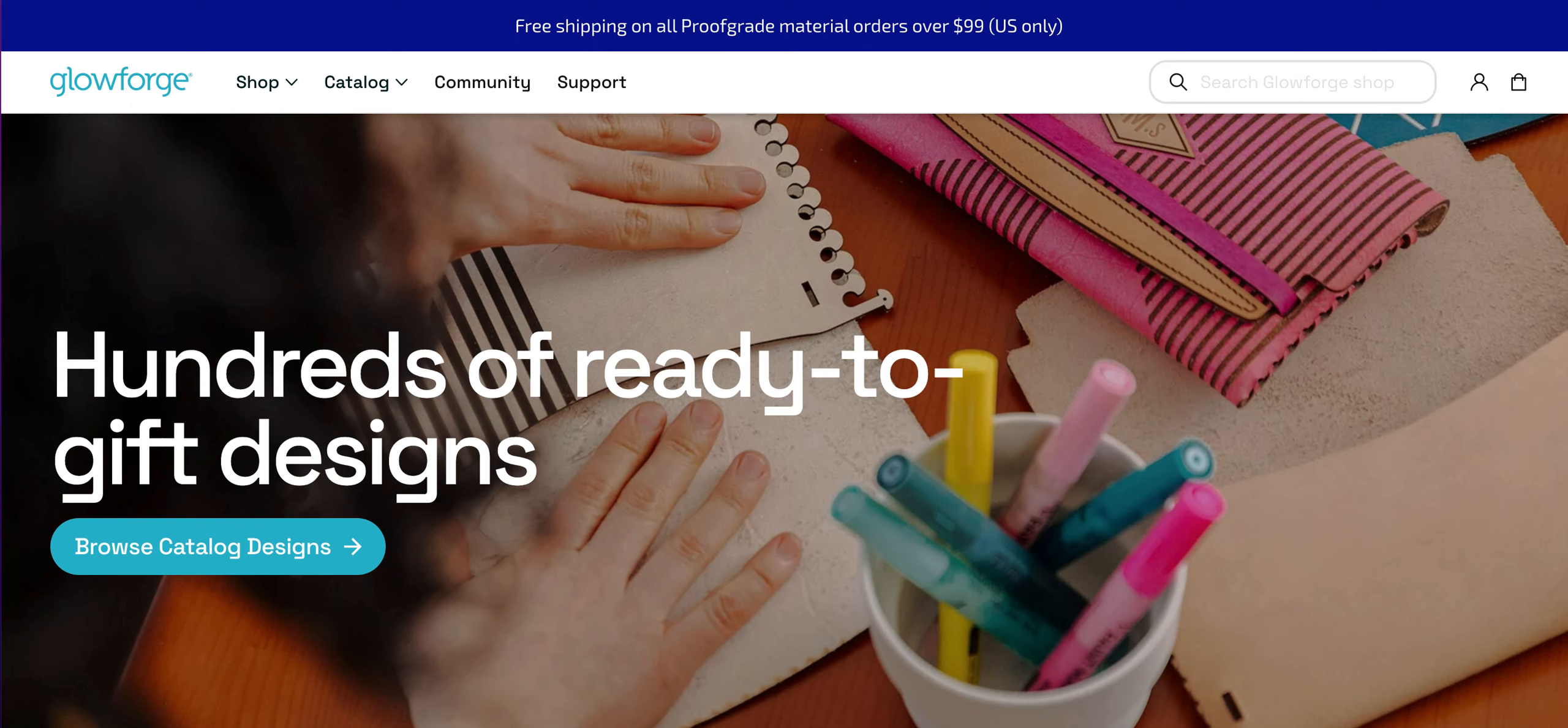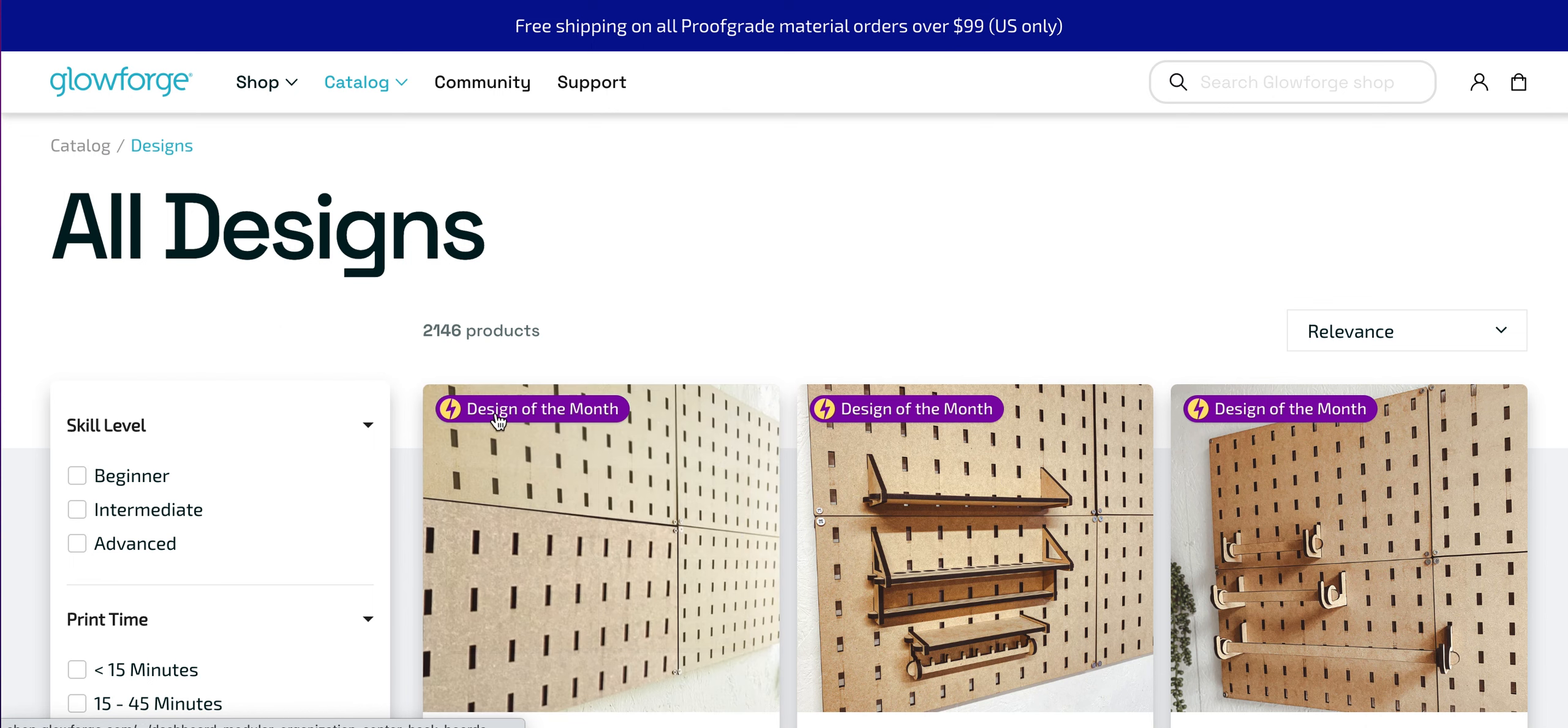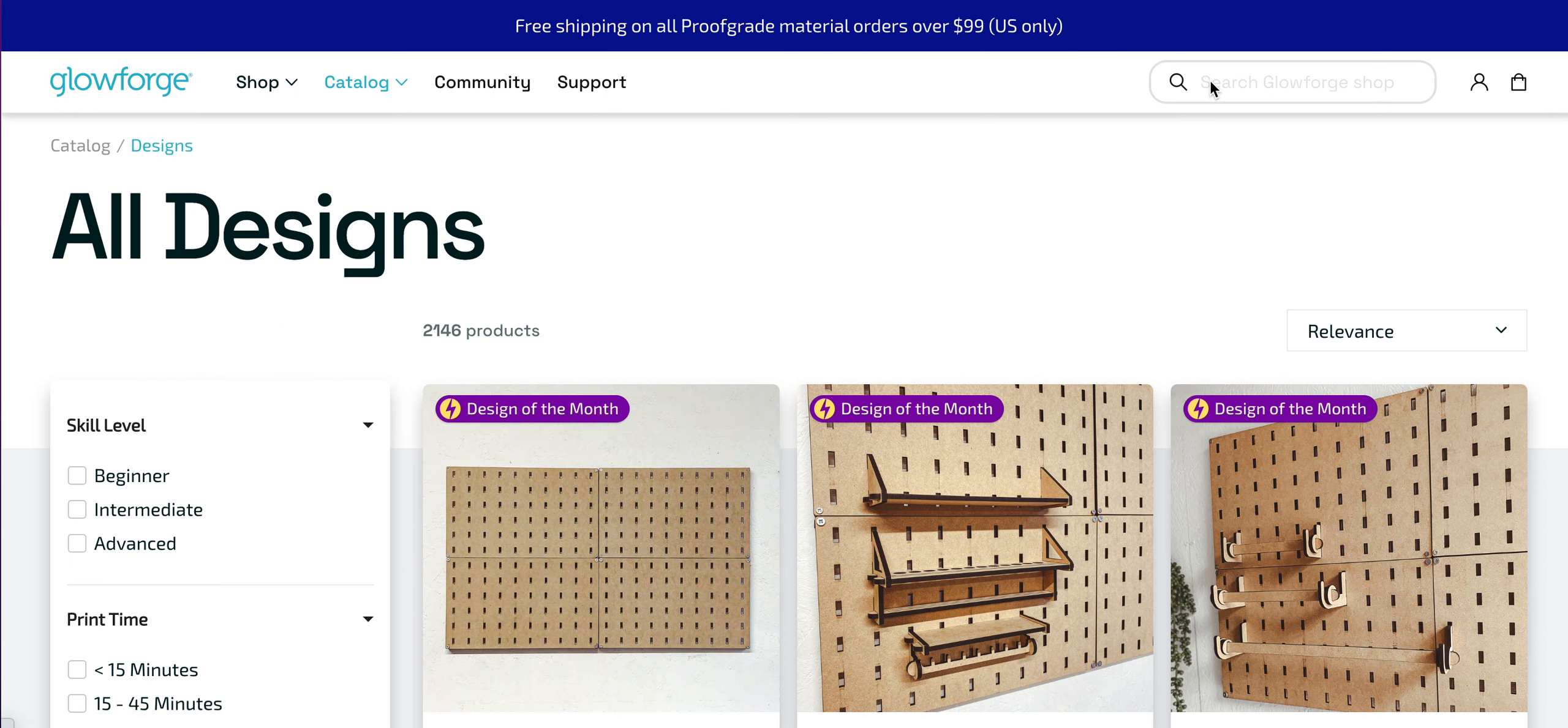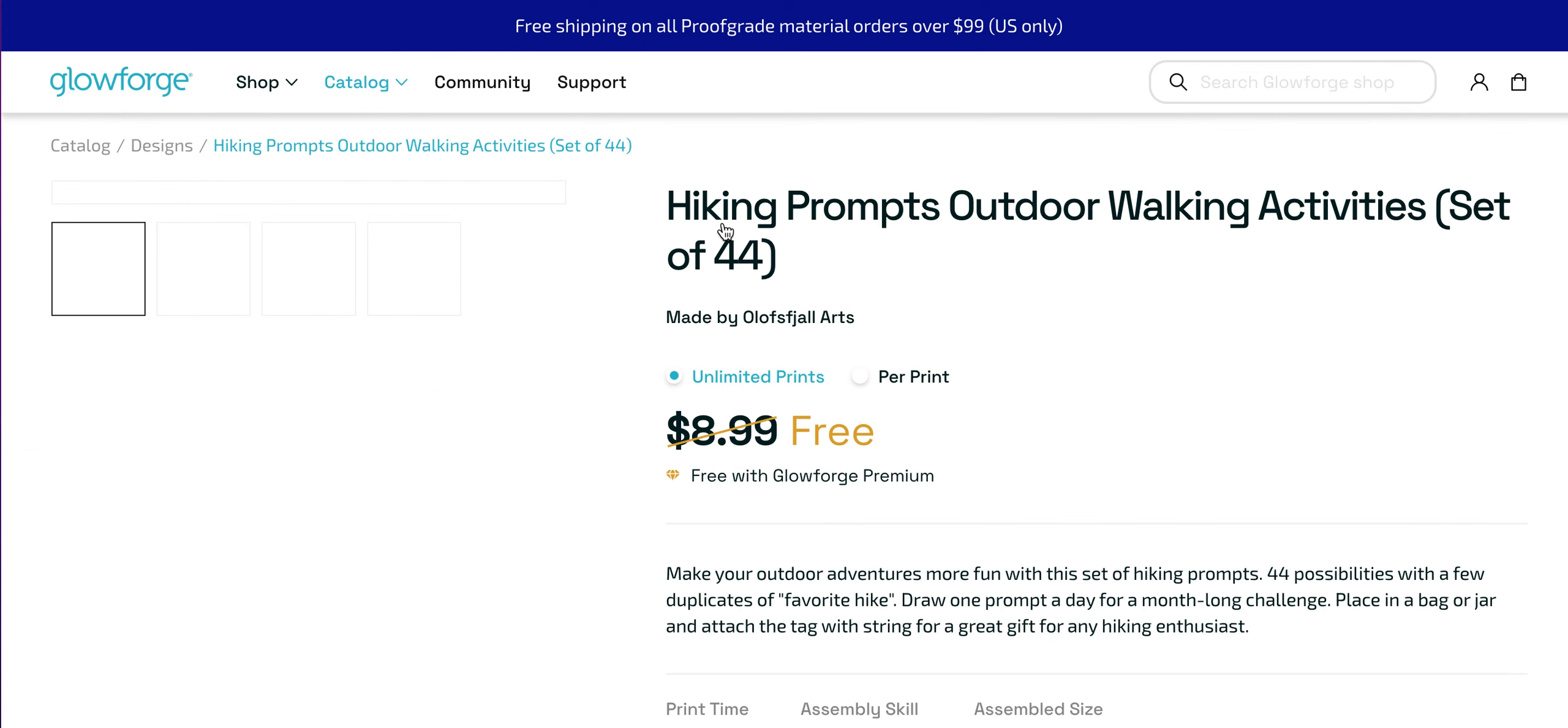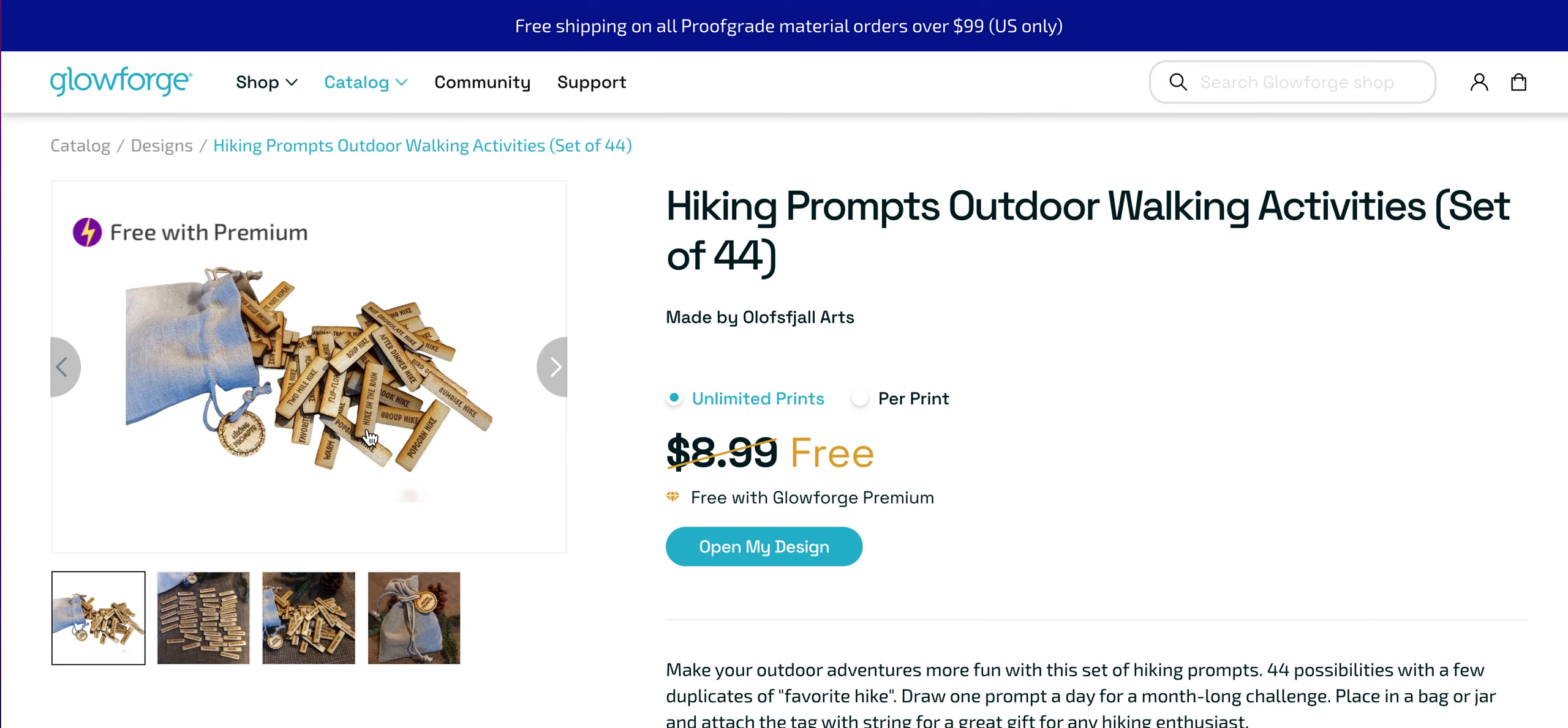Consider for your designs going to the catalog. If you go to the catalog and browse designs, because we have a special account we are able to get premium choices. The design that I found was a hiking prompt outdoor walking activity and I saw these and I was like, oh this is really cool, I really like them.